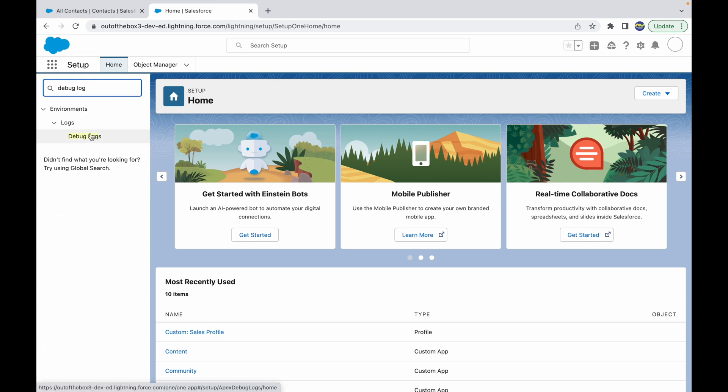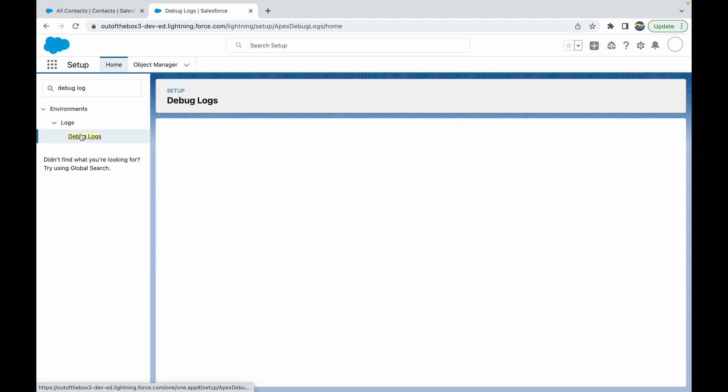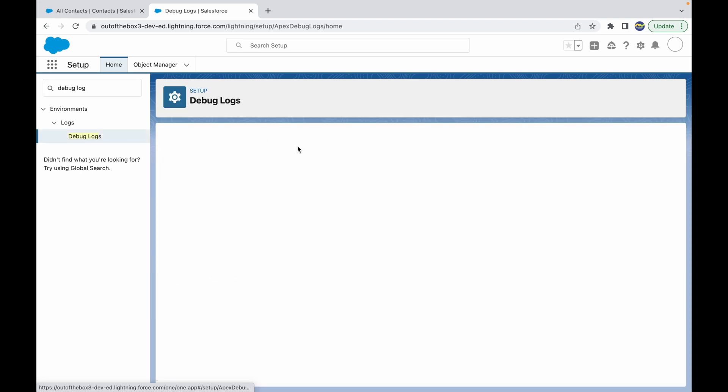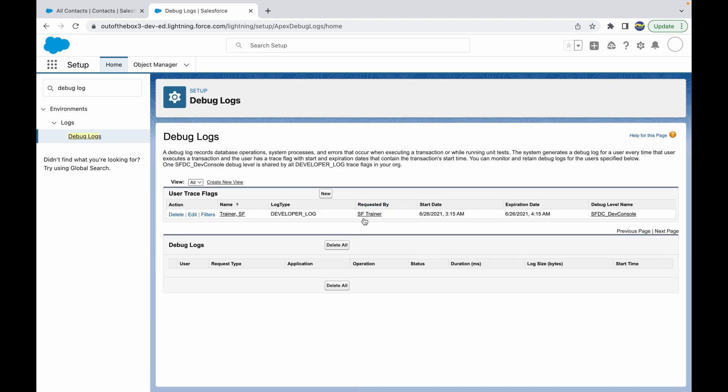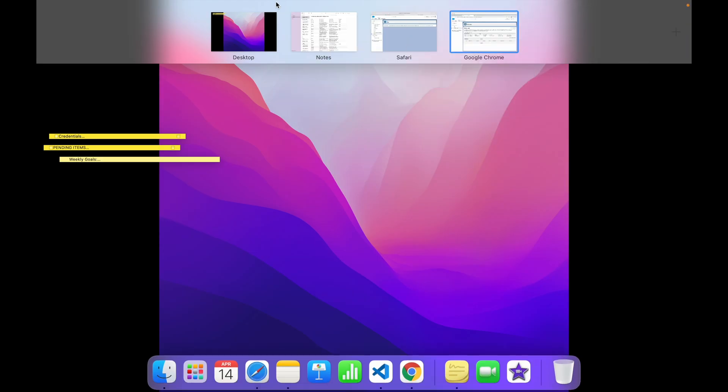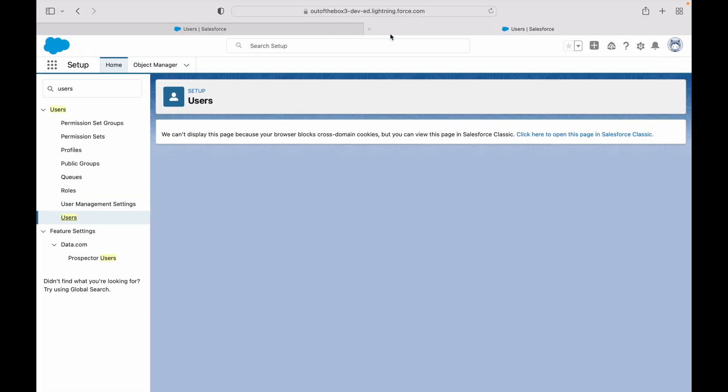You have to type debug log in the quick find box and open debug logs. Here you can create a new debug log for a specific user. I have a debug log created for the SF Trainer user, but let's say I want to create it for another user.